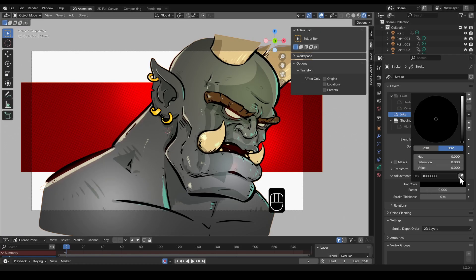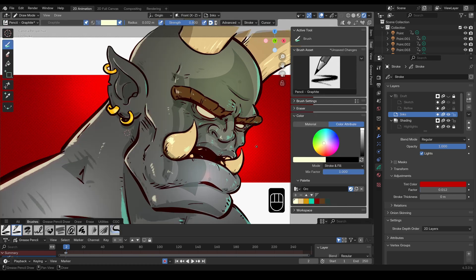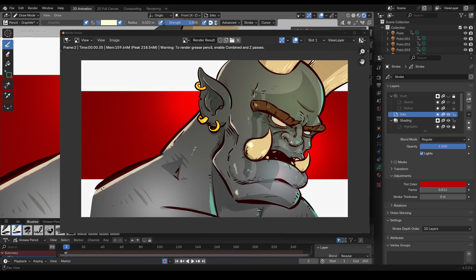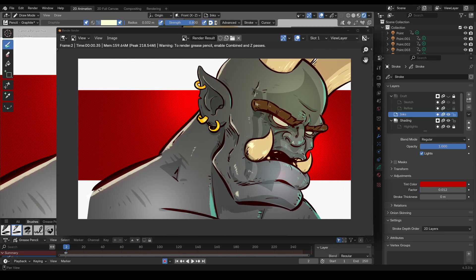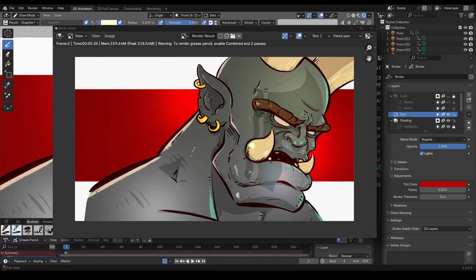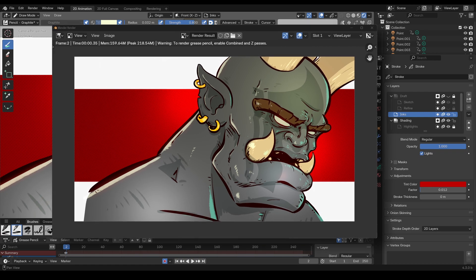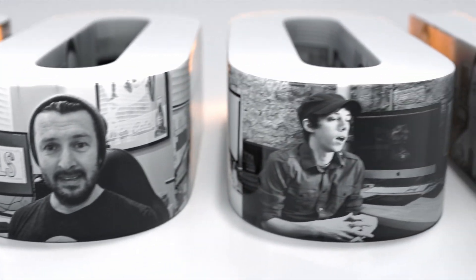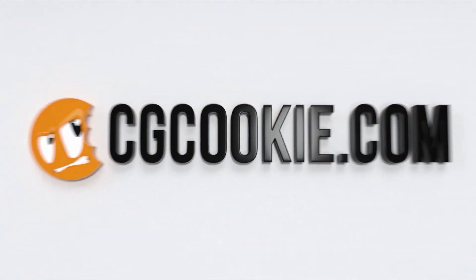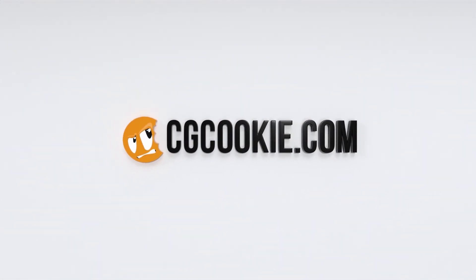But overall this is a huge improvement to grease pencil. A real step forward in making it a more integrated tool with the rest of blender.